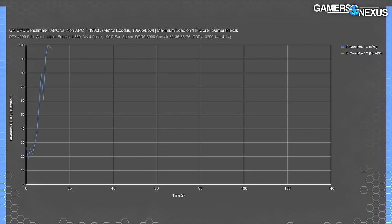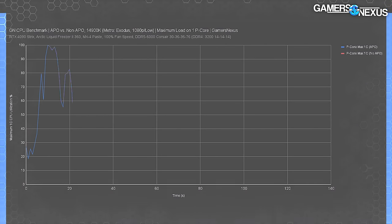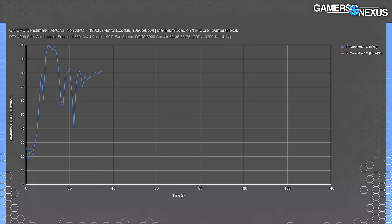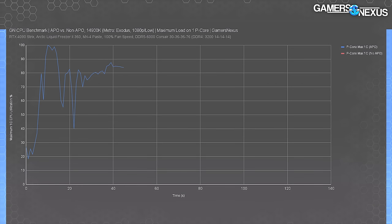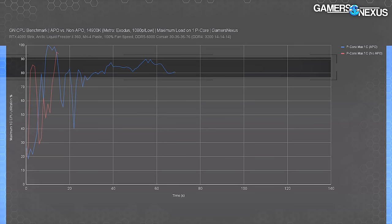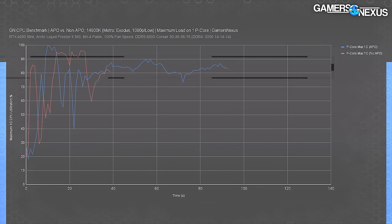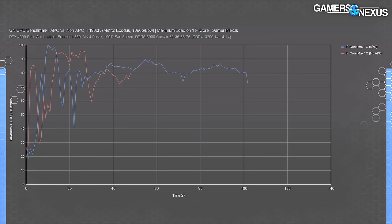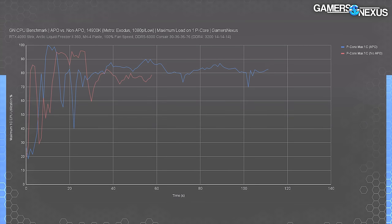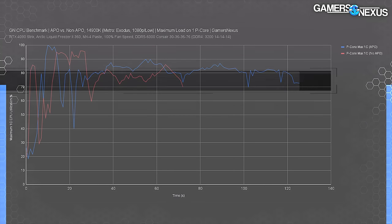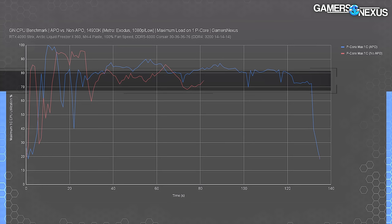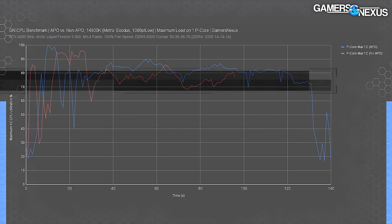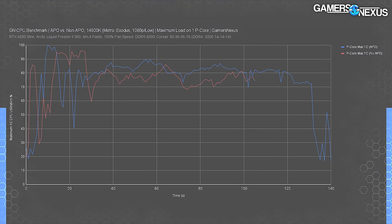This chart instead shows the maximum CPU utilization of any single core. This is a more traditional utilization percentage, so 100% is the max value. Notice that the APO test has the P-core max utilization in the 80s — meaning at any given instant in time, at least one P-core is loaded 80% or higher. The non-APO test is typically lower than this, often in the 70s to low 80s, and that's for the maximum single value of any given core we're monitoring.